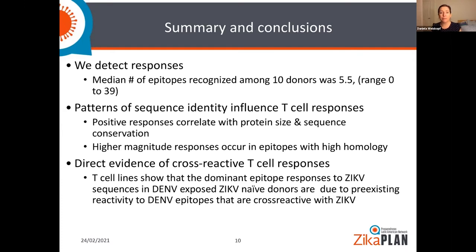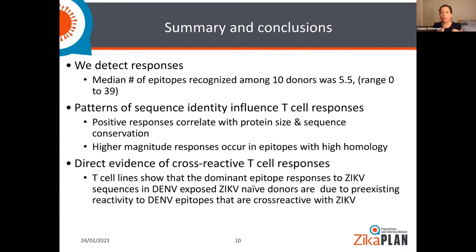To summarize: we do detect responses against Zika virus in people who have never seen it — on average, five different areas of the virus are recognized. The positive response correlates with protein size and conservation between Zika and other flaviviruses, and the more conserved the proteins, the higher the responses. We showed direct evidence of cross-reactive T cell responses, with T cell lines recognizing not only dengue but also far across other flaviviruses.